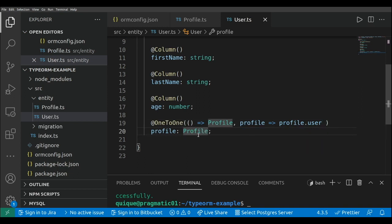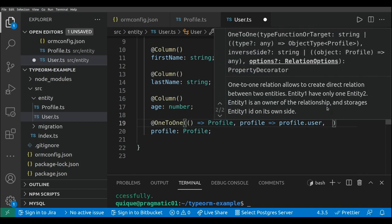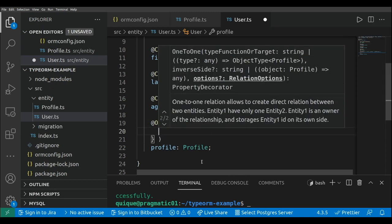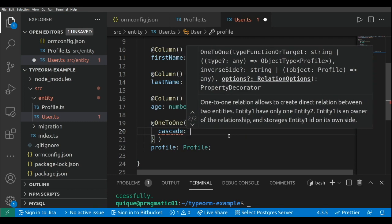So here we have the one-to-one relationship between user and profile. I'm going to add a third parameter within the user's OneToOne mapping with profile — the cascade option set to true — so that when I create a user and attach a profile, saving the user will also save the profile and the relationship between the two.